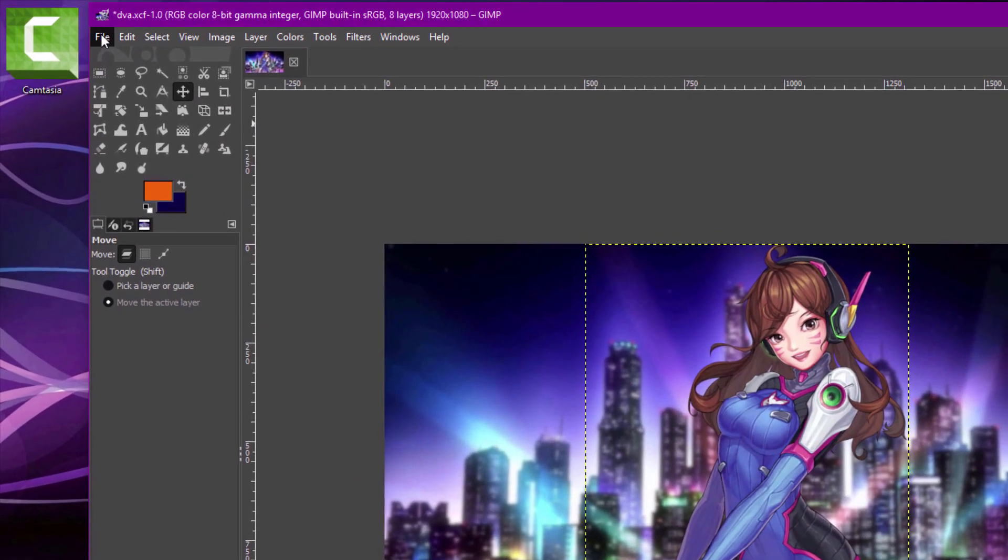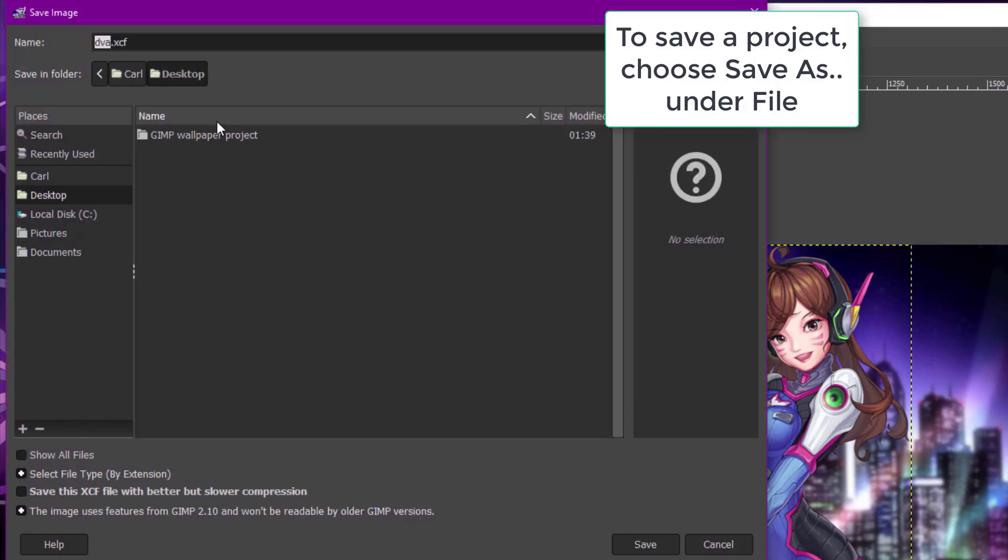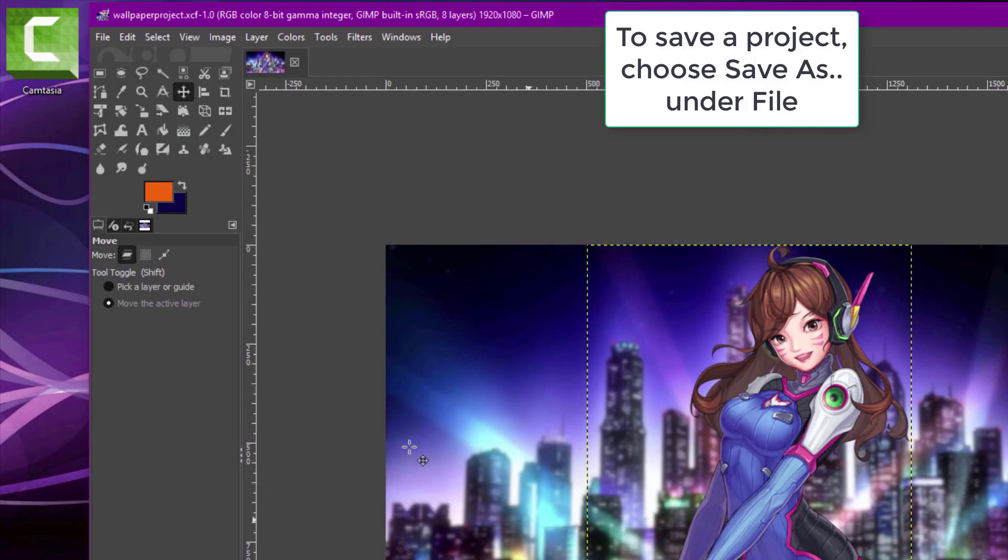When you're ready to finish, you can save your GIMP project to return to it later with Save As under File. This will also save your layers so you can keep working on your wallpapers at a later time.